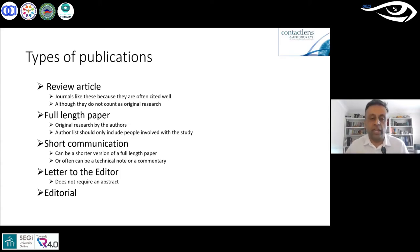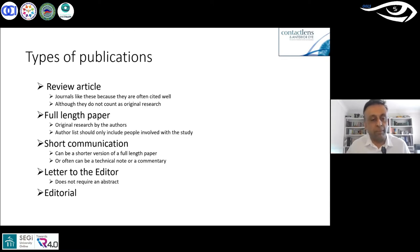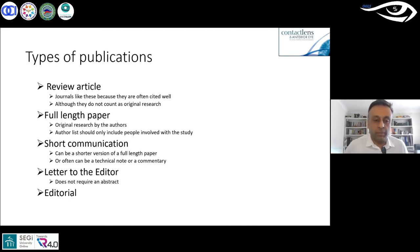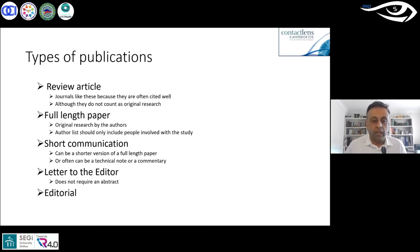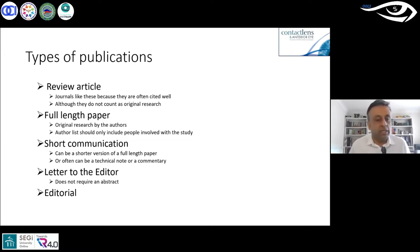However, universities don't really count review papers as original research. When applying for promotions, institutions want your full-length papers and don't count review articles. A full-length paper is usually original research — you've conducted an experiment, compared two products or techniques, or reported surgical outcomes. Remember that your author list should include all people involved in the study, including technicians or students who collected data.